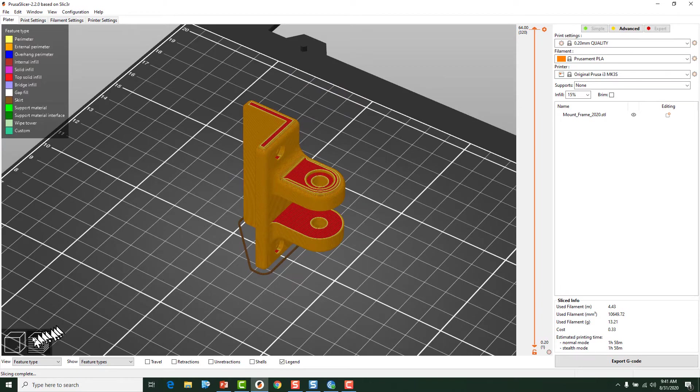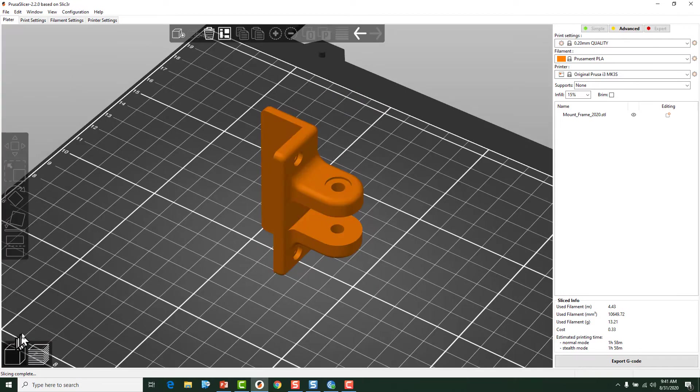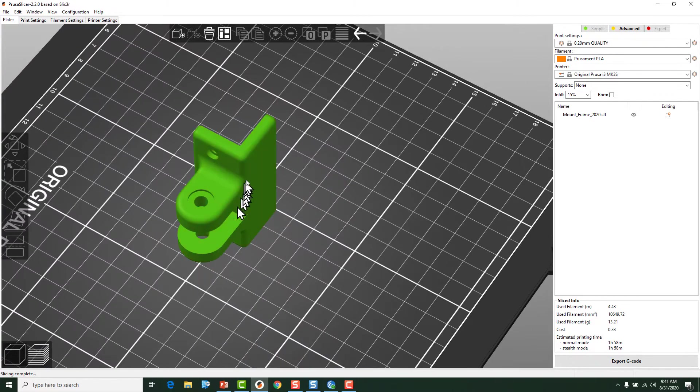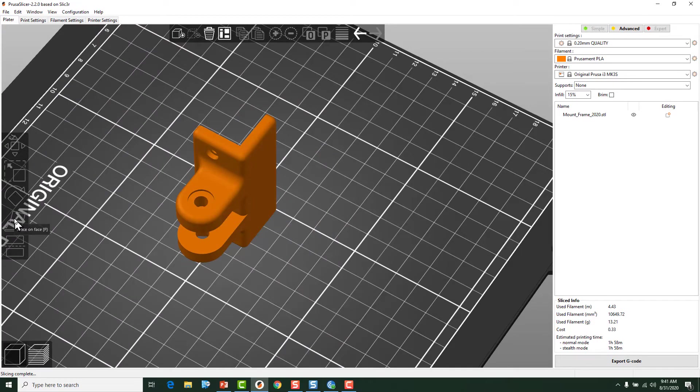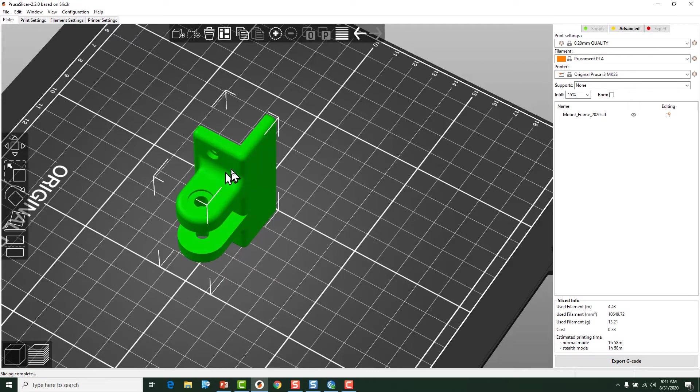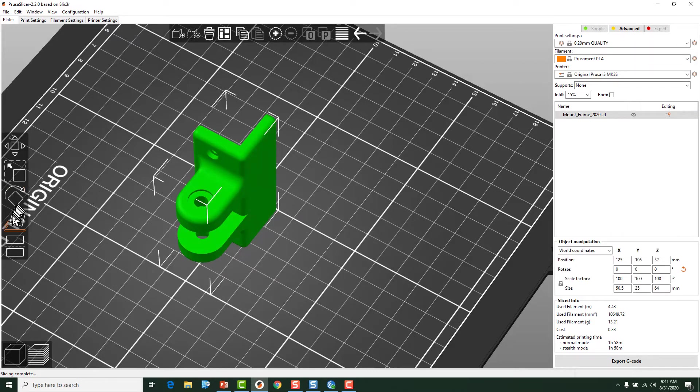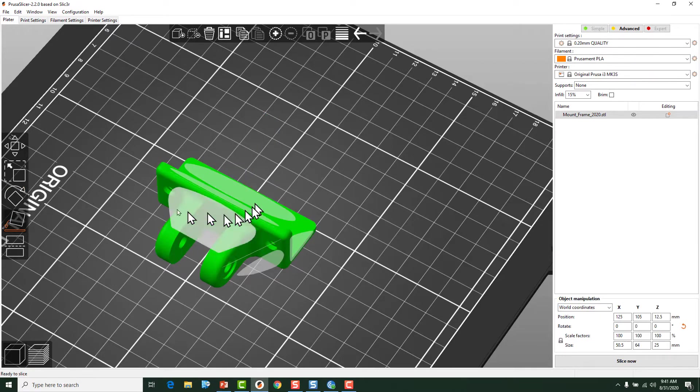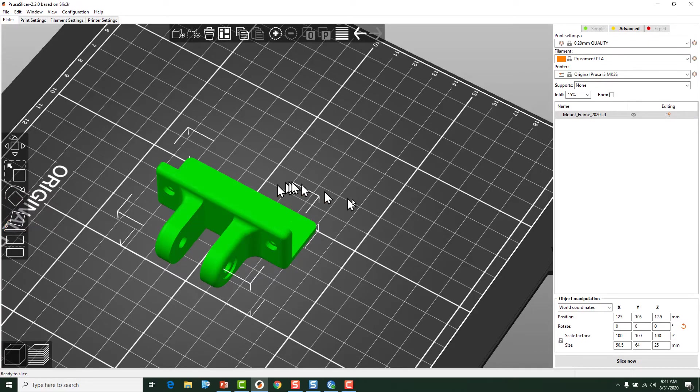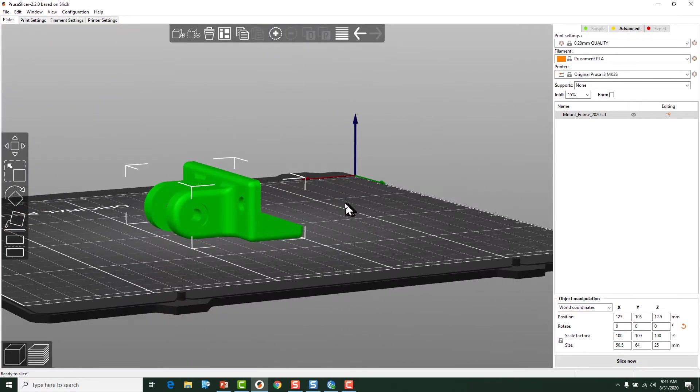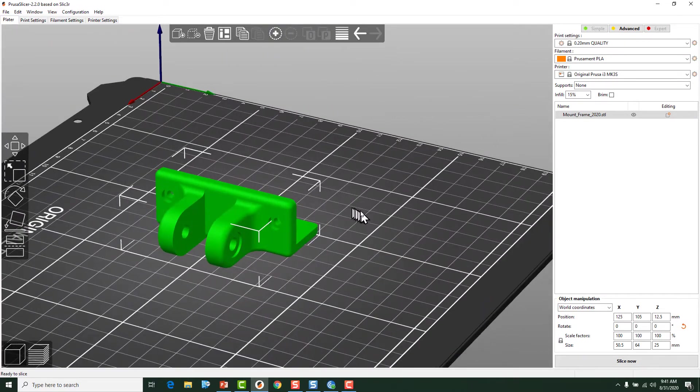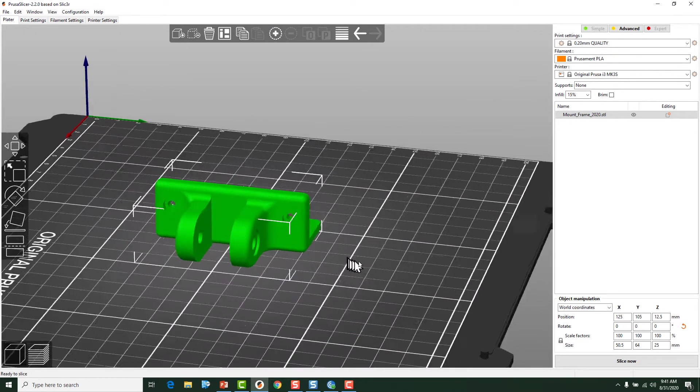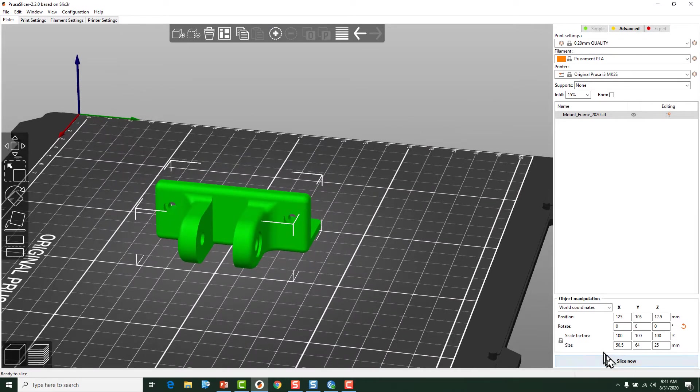If we chose to slice this in a different manner, say put this face down on the build plate, I can come over here. And now you can see if I slice this, the layers are going to run parallel to the build plate.